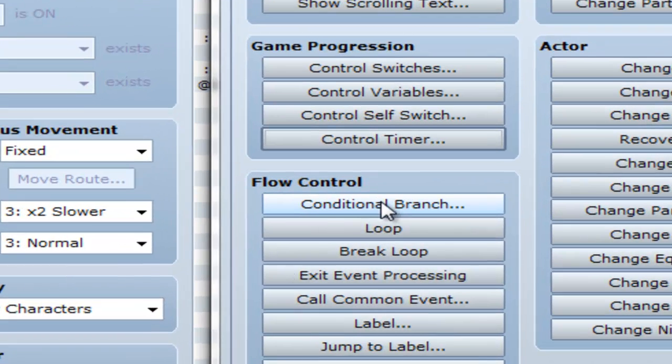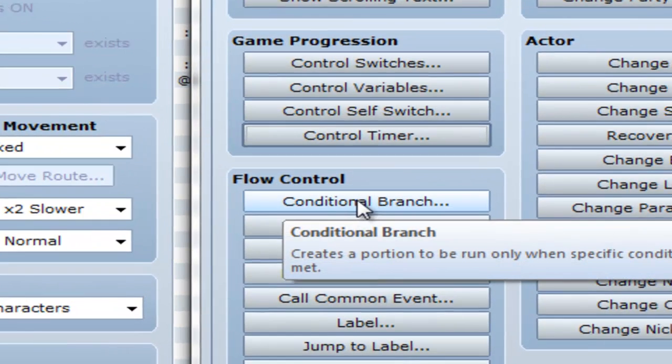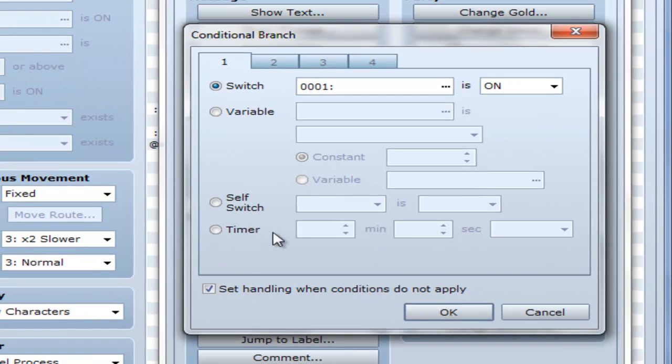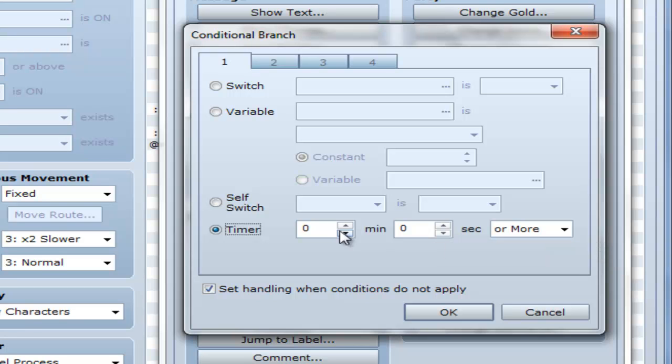First thing you want to do is go to Conditional Branch. As you can see, it says Creates a Portion to be Run only when specific conditions are met. Go down to Timer. Now, if you just want it so that it causes your game to end, don't just ignore this part.